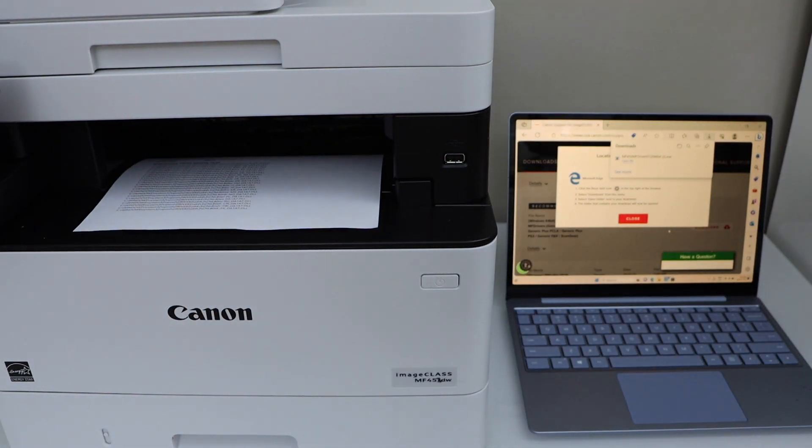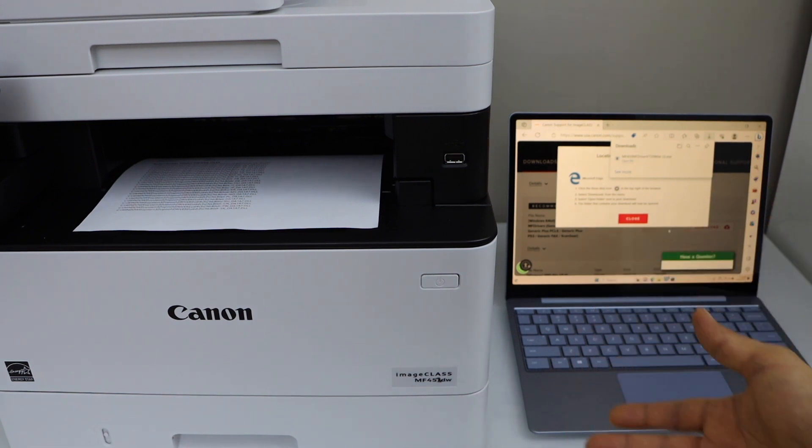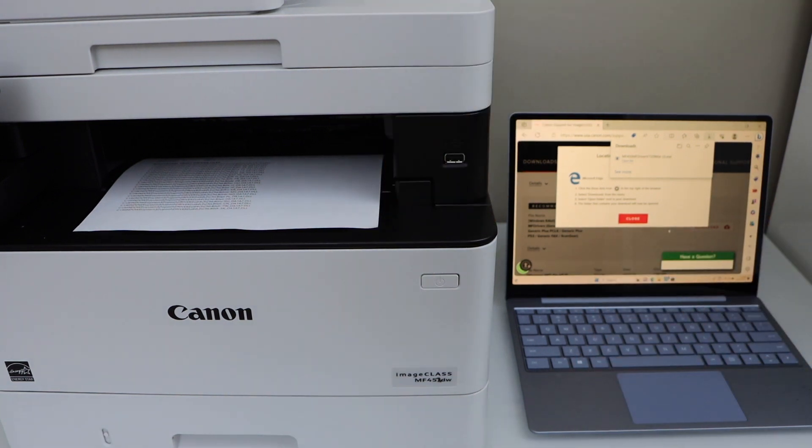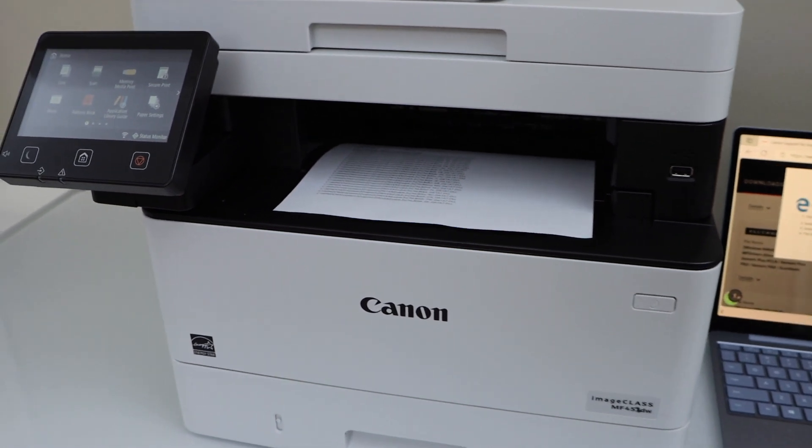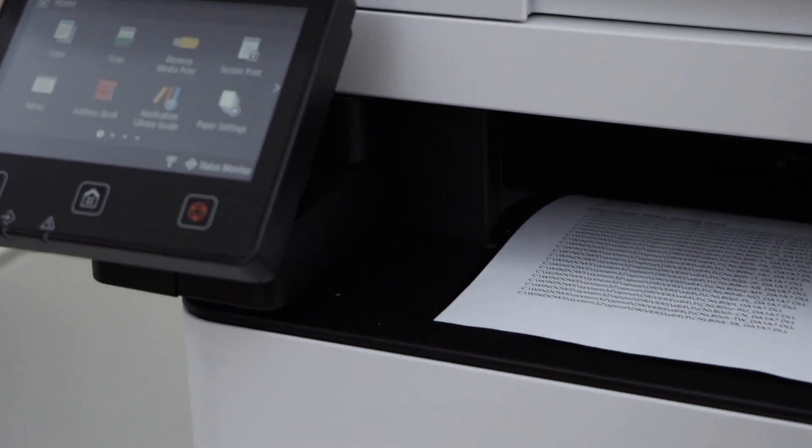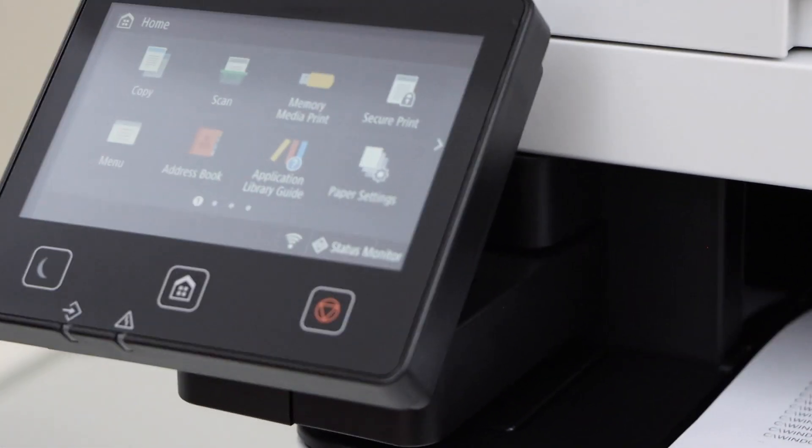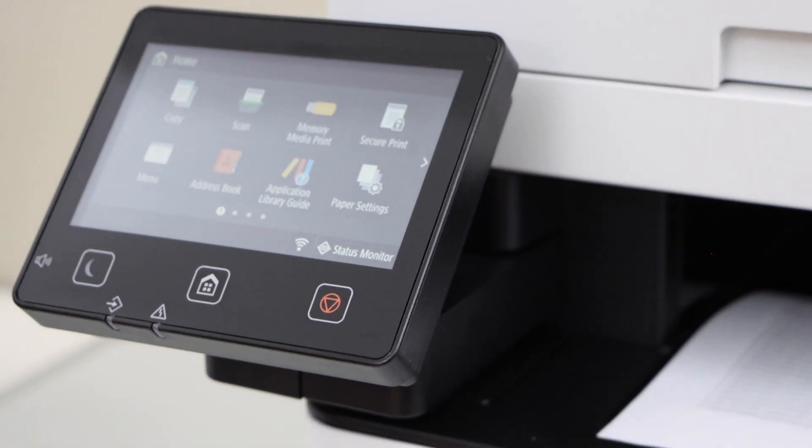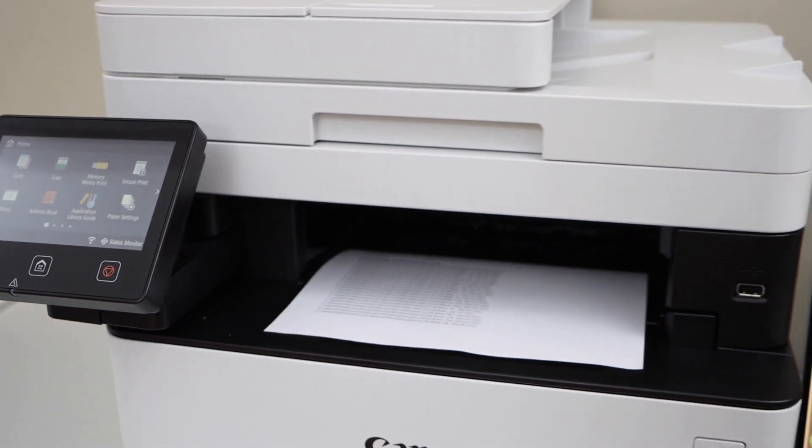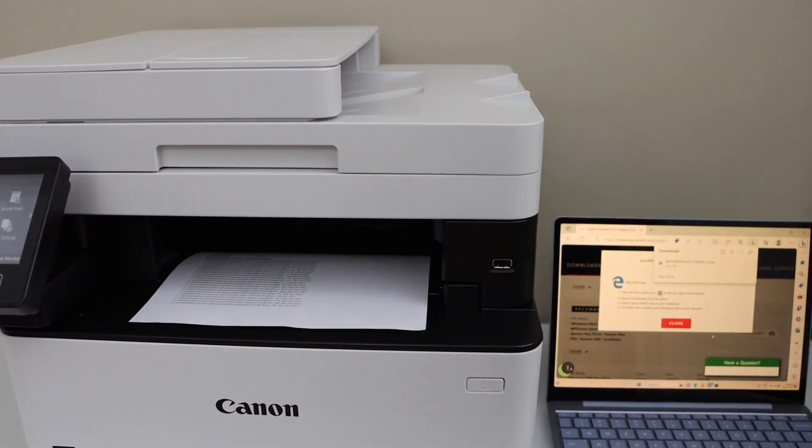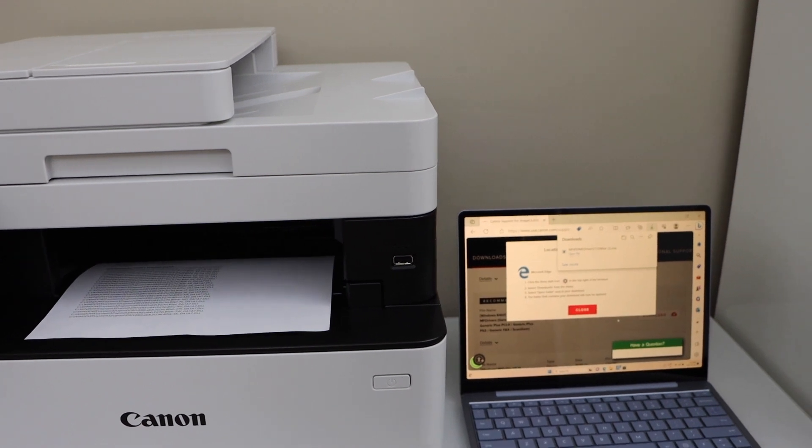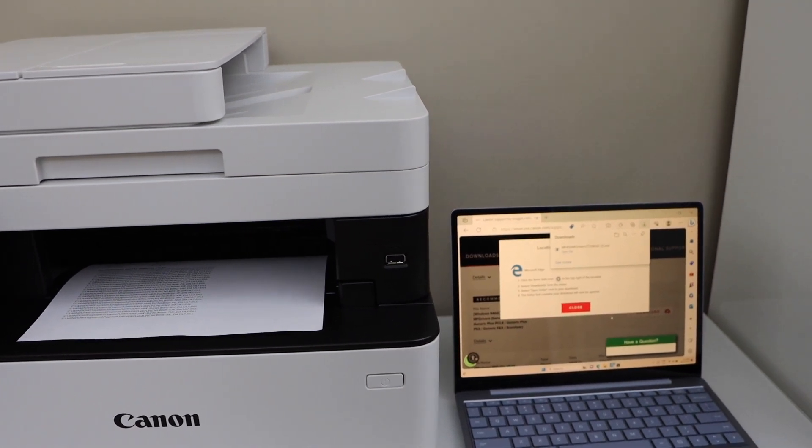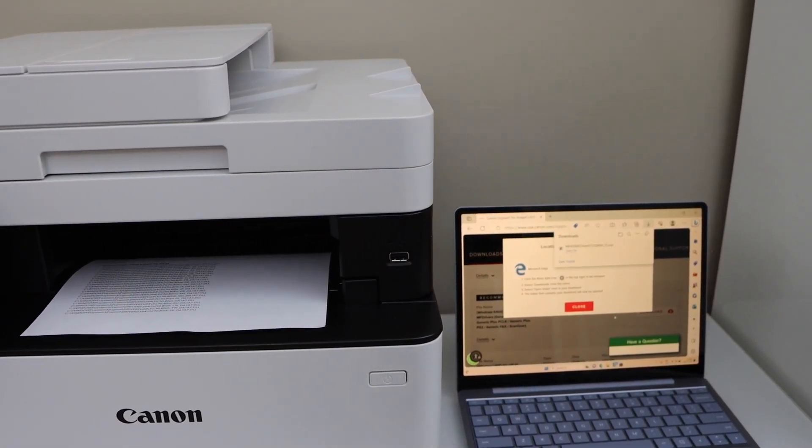For printing, you can select any document and send a print command. For scanning, you can just go to the screen of your printer and click on the scan icon, and then go to scan to computer. So that's the complete setup of this printer with a Windows laptop using your home or office Wi-Fi network. Thanks for watching.